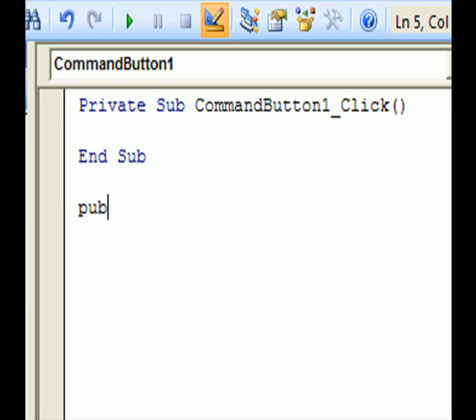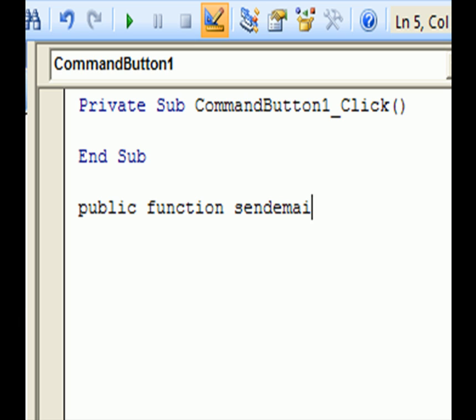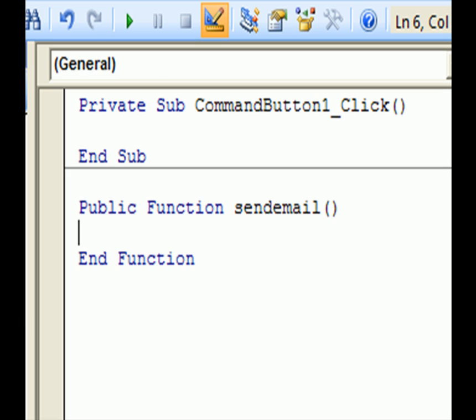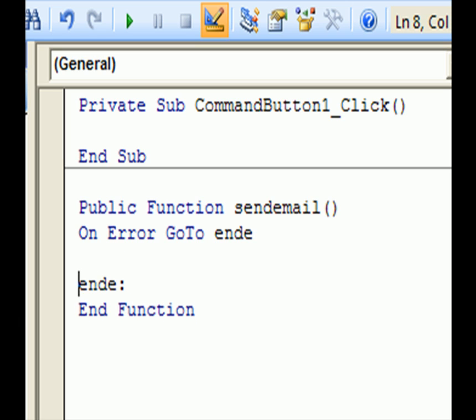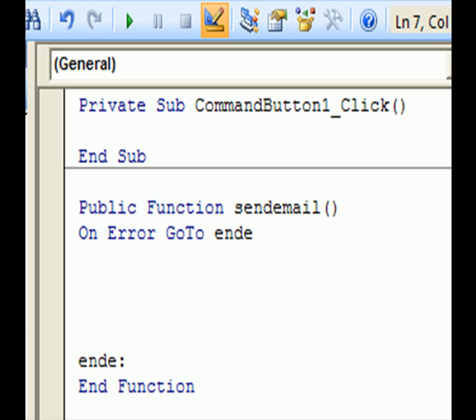It's going to be a public function, send email, on error go to end, which is a label. Basically, if any error occurs, it's going to end the function. The subject equals whatever we want - in this case, it's daily report.